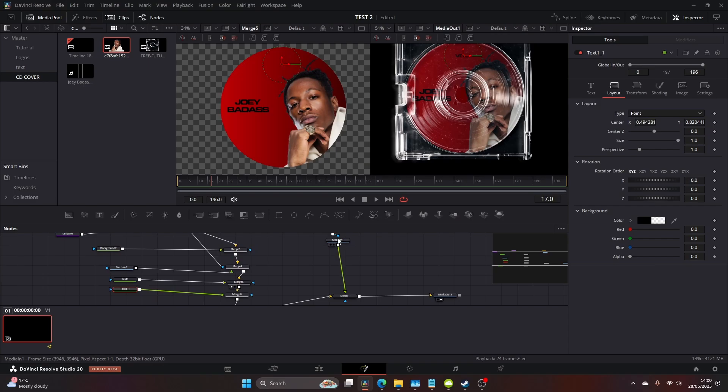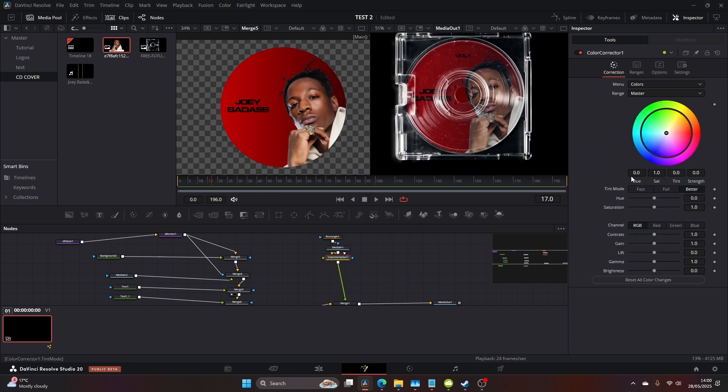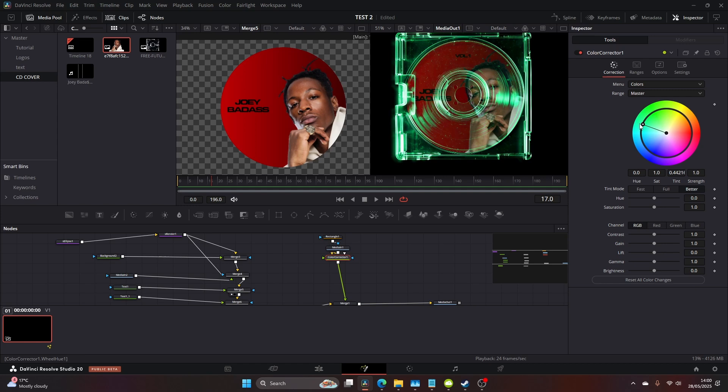Now I'm going to head over to the input of our PNG and add a color corrector. This is where we can just change the CD case cover and the color. As you can see, you can get some really cool neon and vibrant colors.